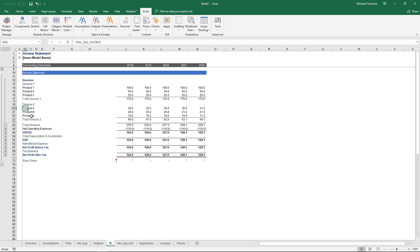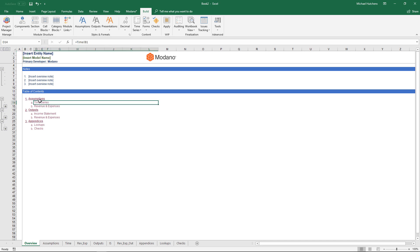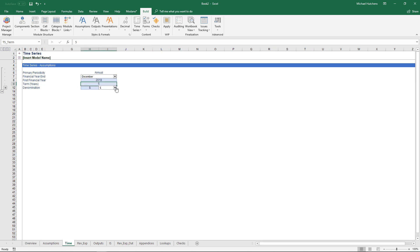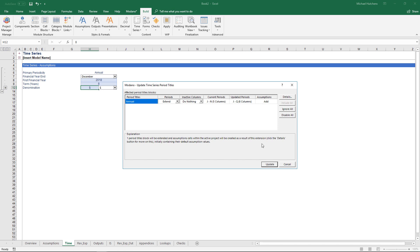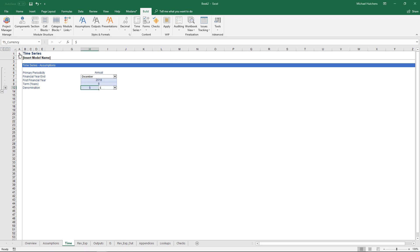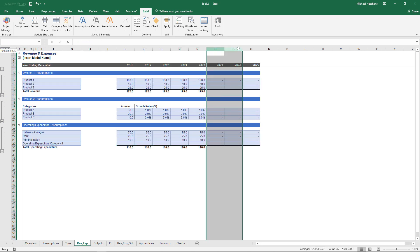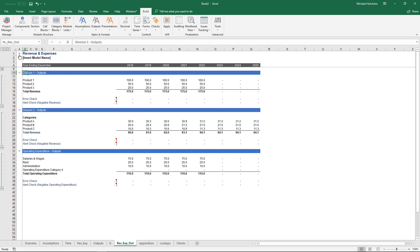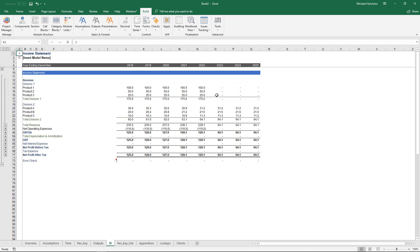Now let's extend the duration of this model. Currently it's five years long; I'd like to make it eight years. Traditionally you'd have to copy everything across every sheet and ensure formulas don't break. Modano, because it needs to support scalability, enables you to create time series modules in which the model duration is determined by an assumption cell. I'll change the term to eight periods, and it will extend the model by adding columns. Going back to revenue assumptions, every single sheet now contains the extra columns in assumptions, outputs, and every sheet based on that time series — allowing you to extend and roll models automatically.